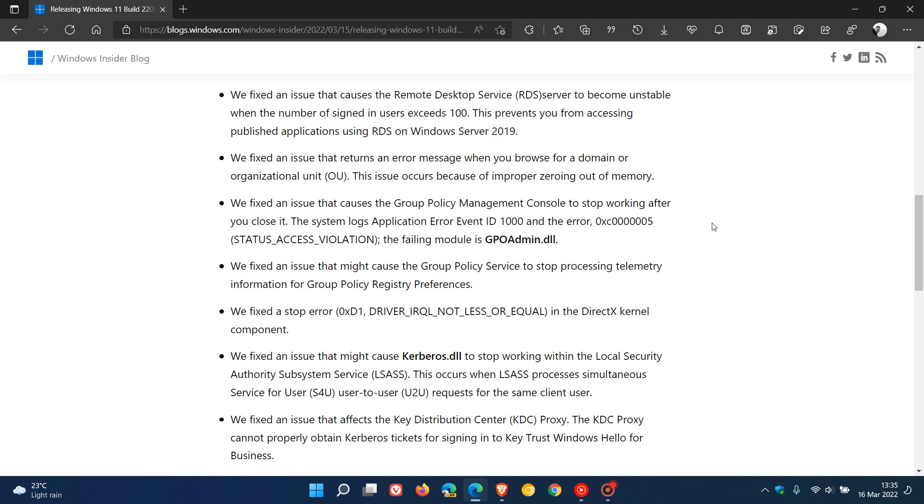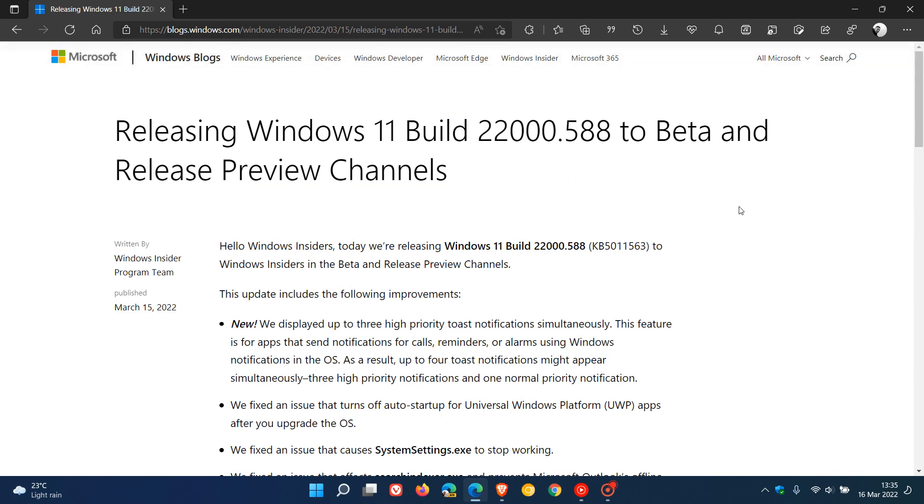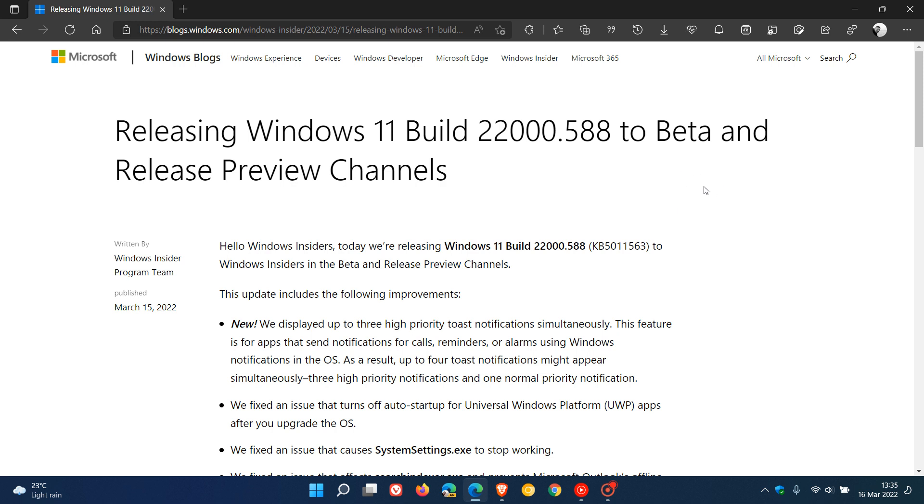Just remember, at the moment, this build 22,000.588 is only available currently for Windows insiders in the beta and release preview channels and will be rolling out, as mentioned, to the stable version as an optional update in the next week or so. Look, it could come this week, I doubt it though, but definitely next week and beyond we should see this update make its way to the stable version of Windows 11.